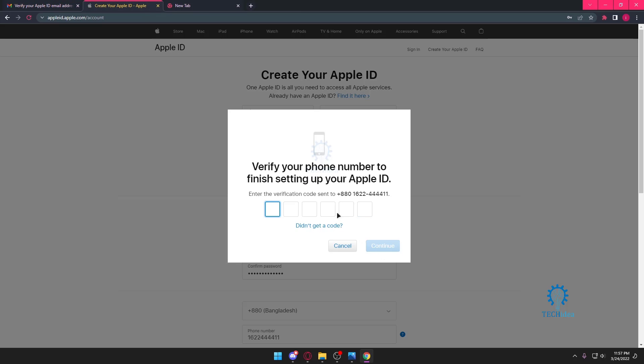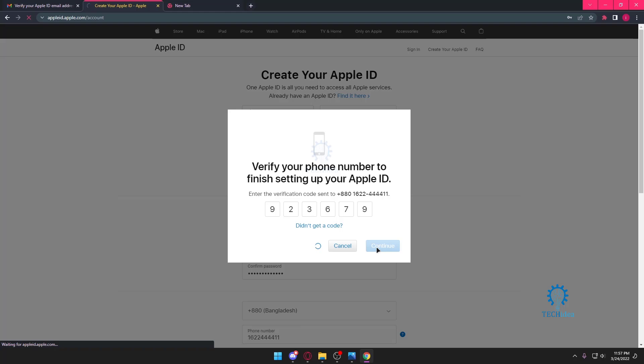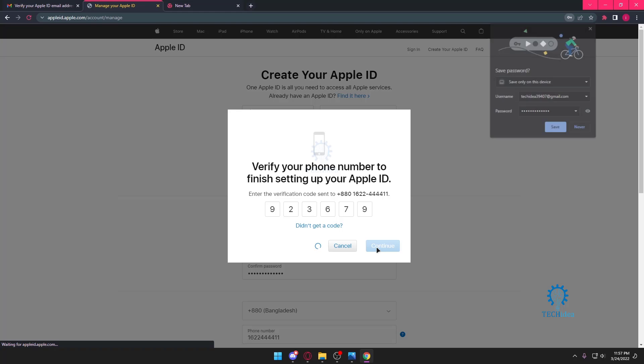It's going to send you a code on your phone. We're just going to wait for this code. All right, we got our code on our phone and then you're just going to press on continue. That should be it with that.